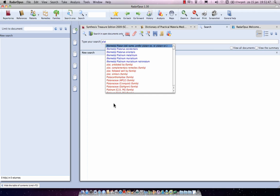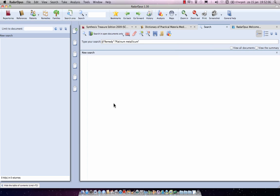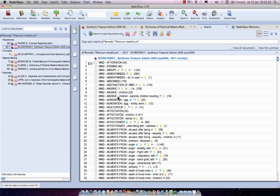You can select the full remedy name with the indication 'remedy', or type a dot to get the abbreviation list and select the item indicated as 'remedy'. If you search with no other specification, it finds 5617 rubrics in the Synthesis.